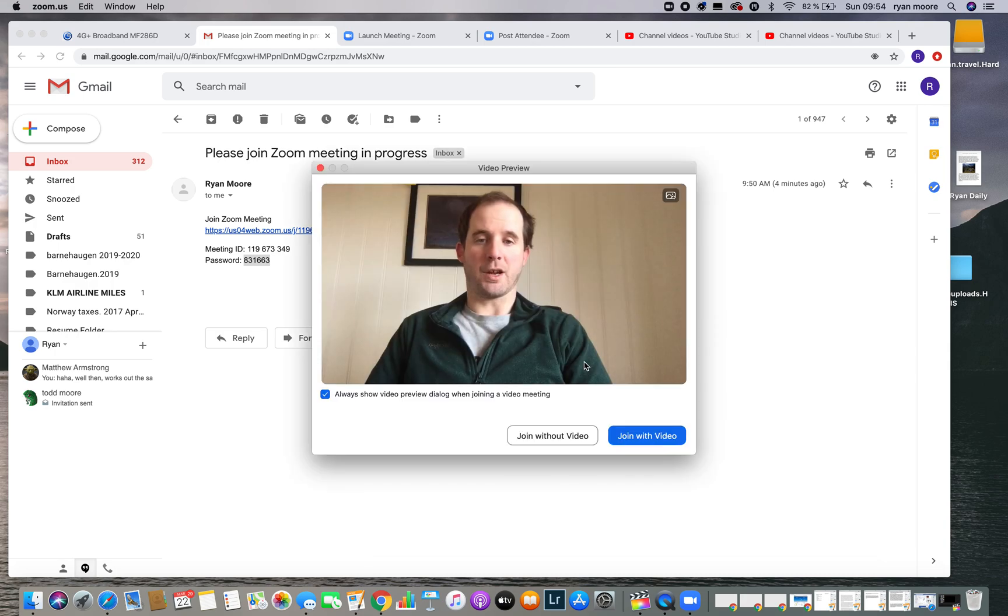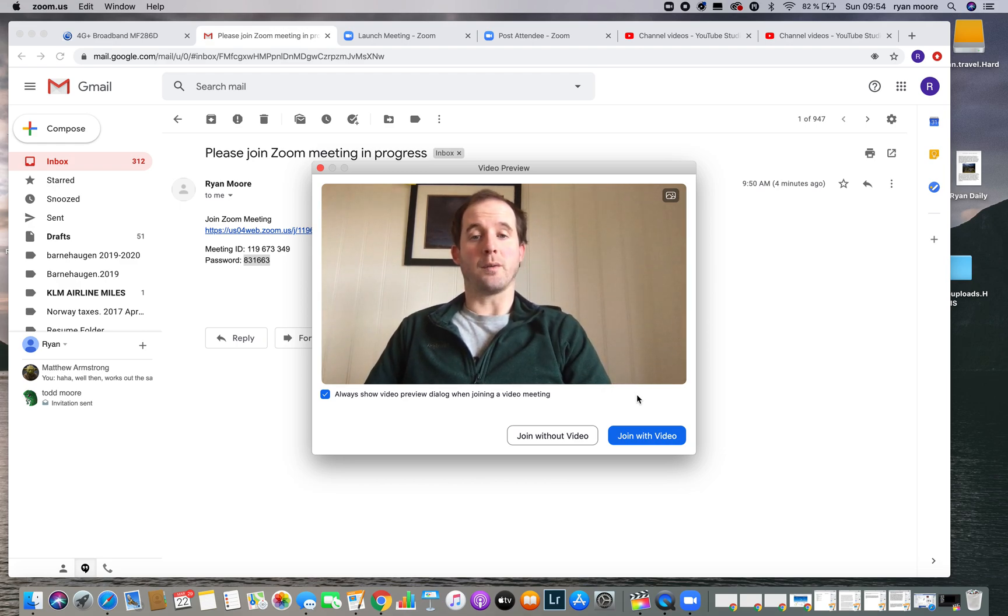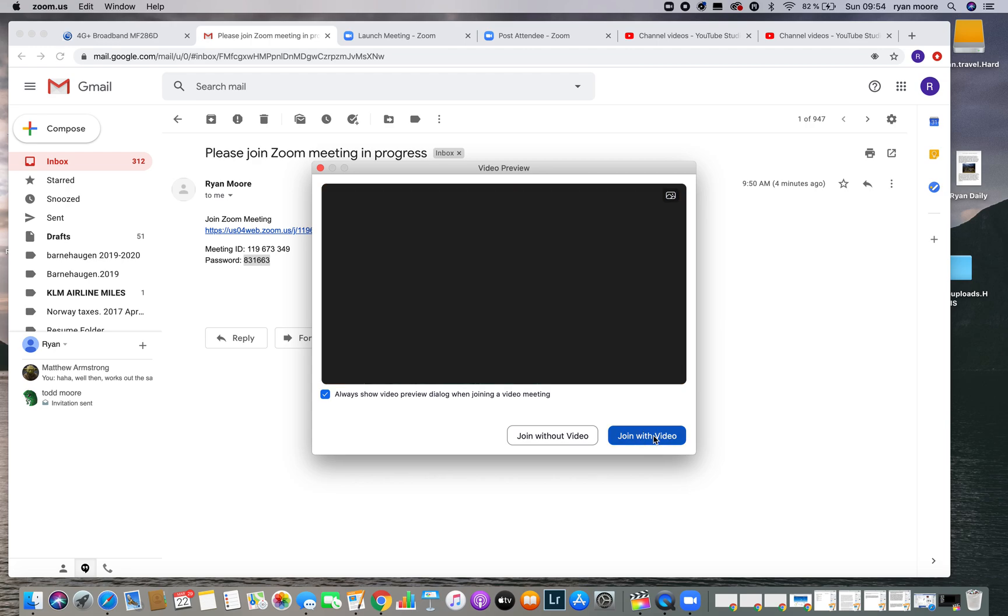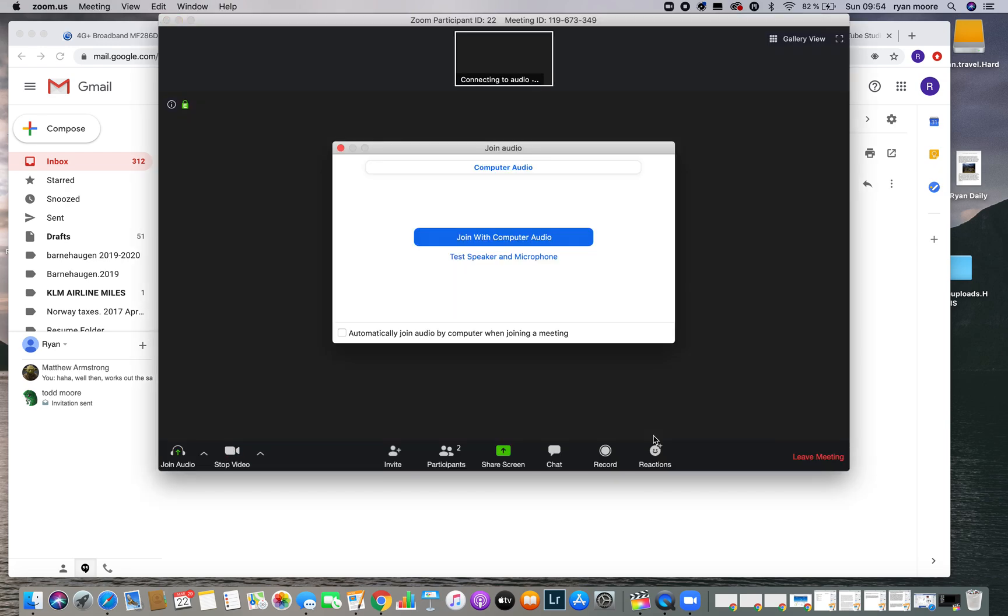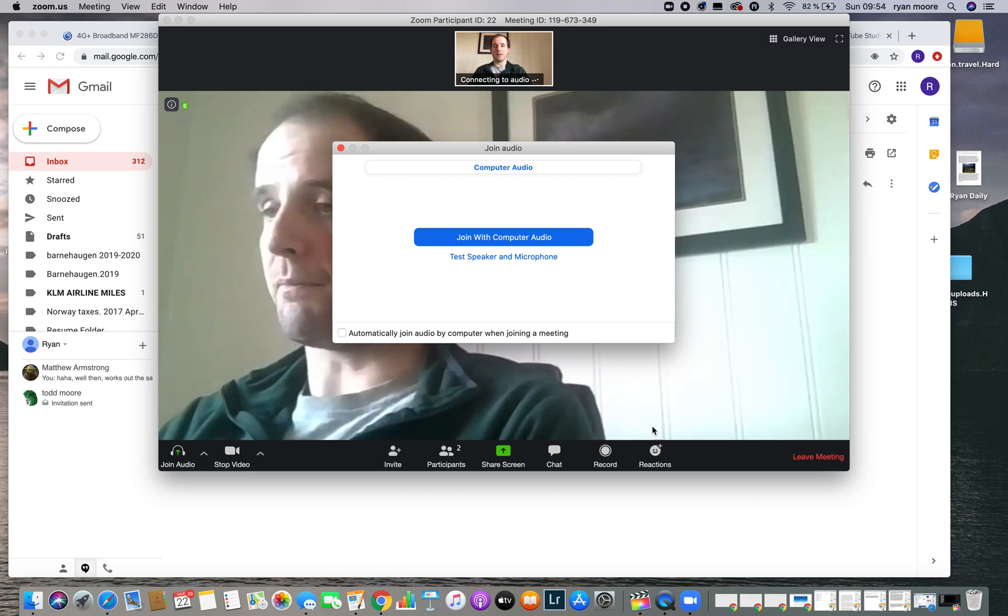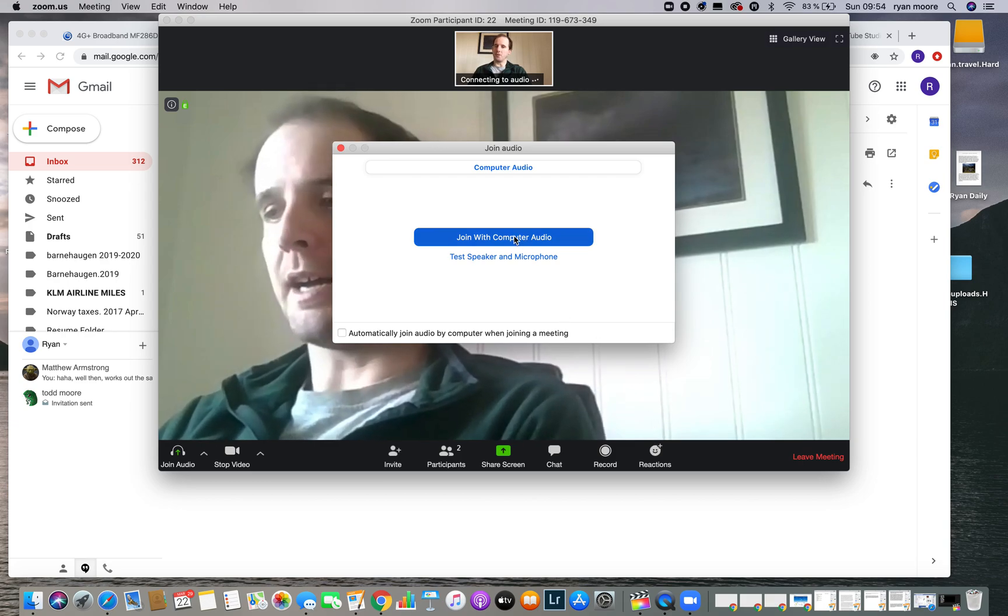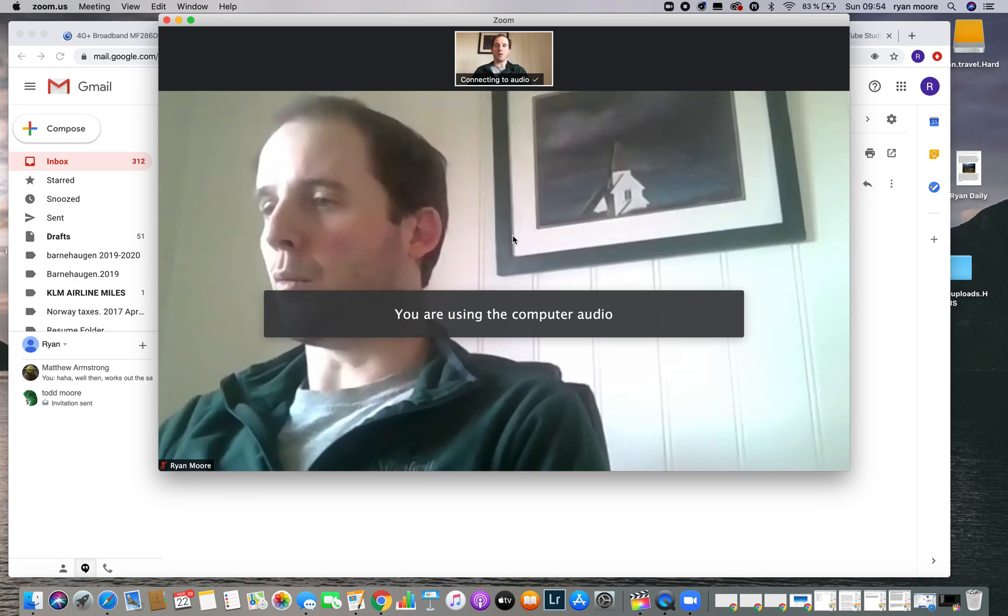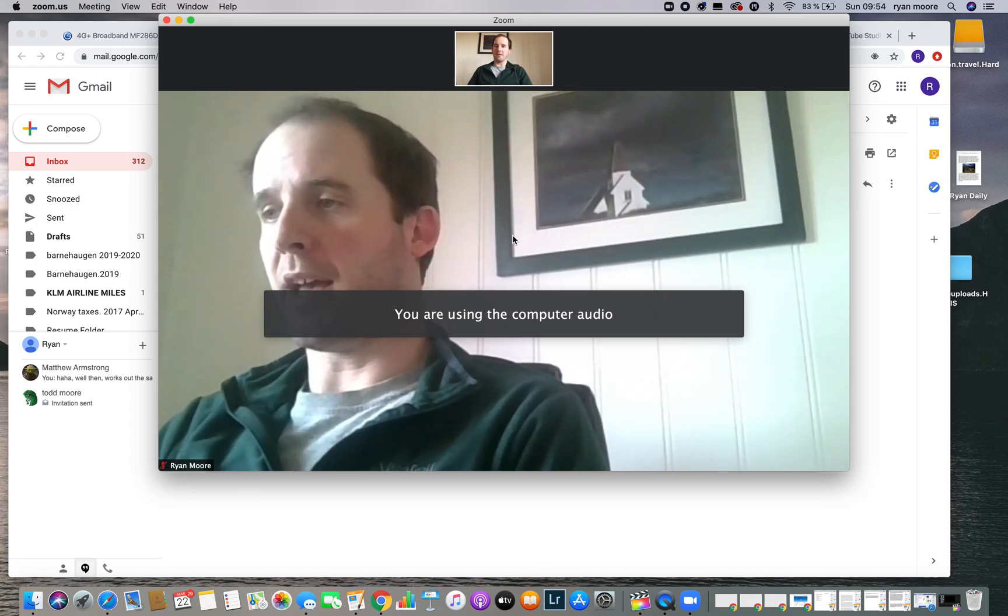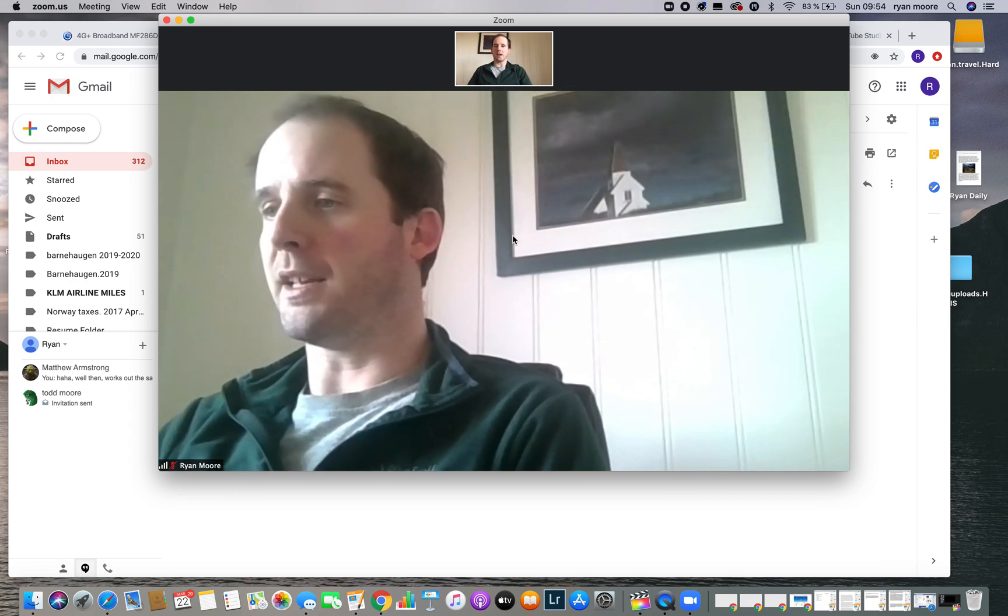Here we go. It's going to ask me a series of questions. Do you want to join with video? We would love to see you, so please join with video. The next question is, do you want to join with audio? I do want to join with audio because we'd love to hear from you.